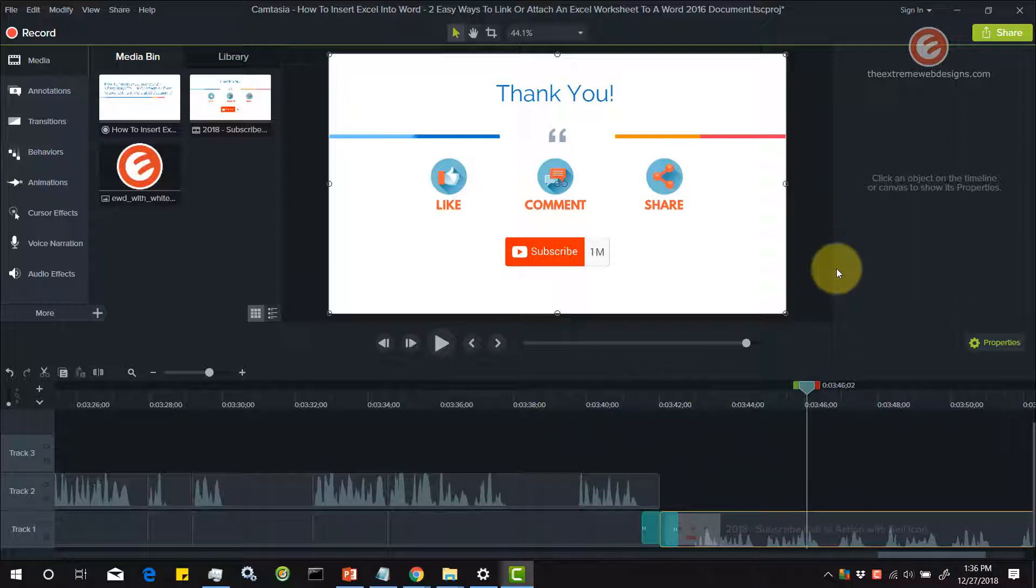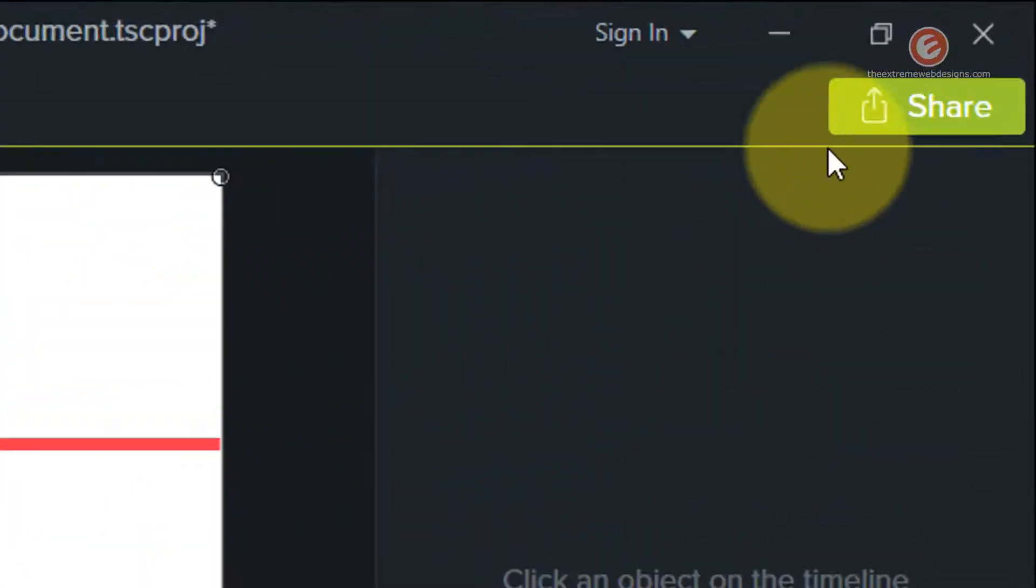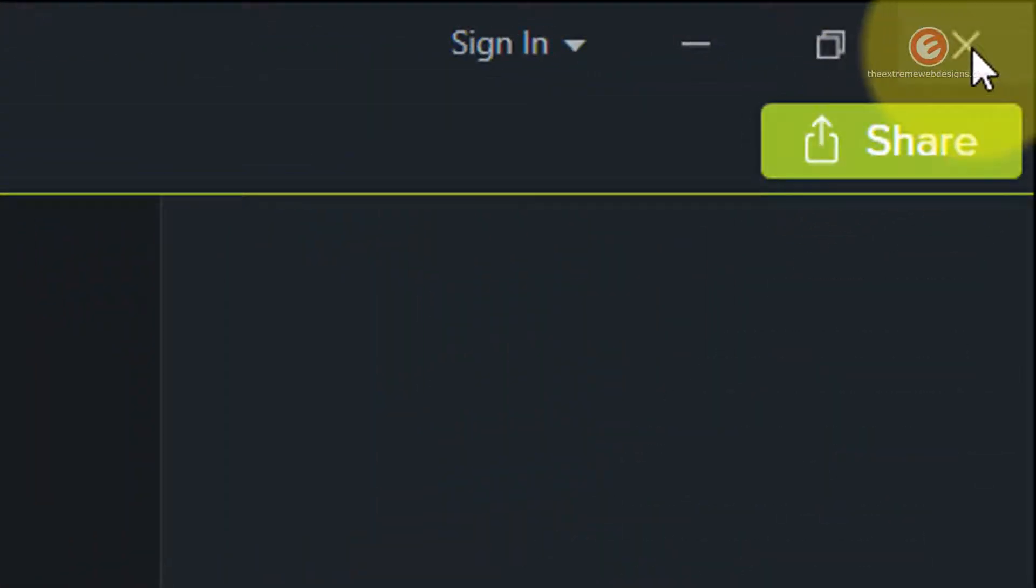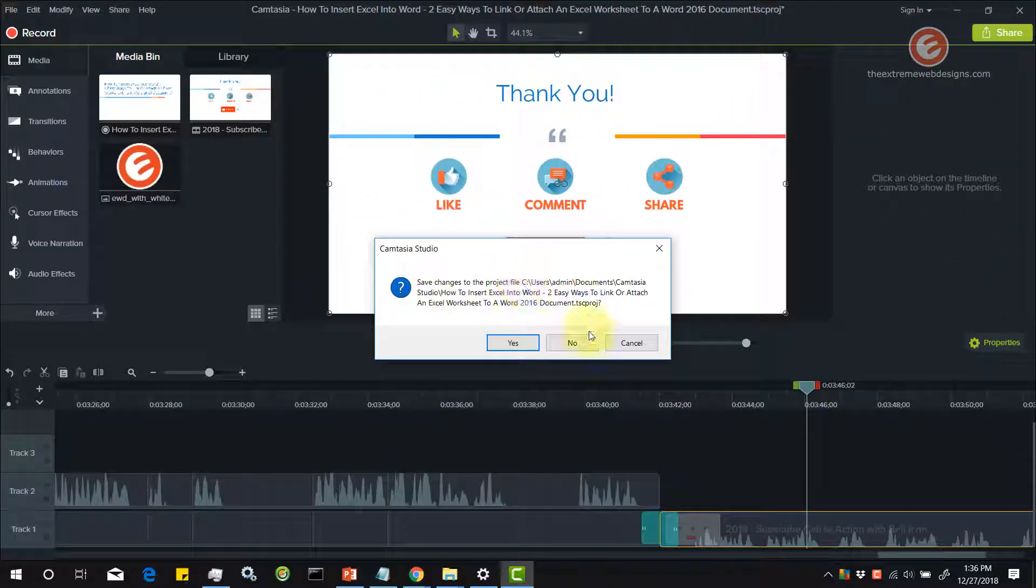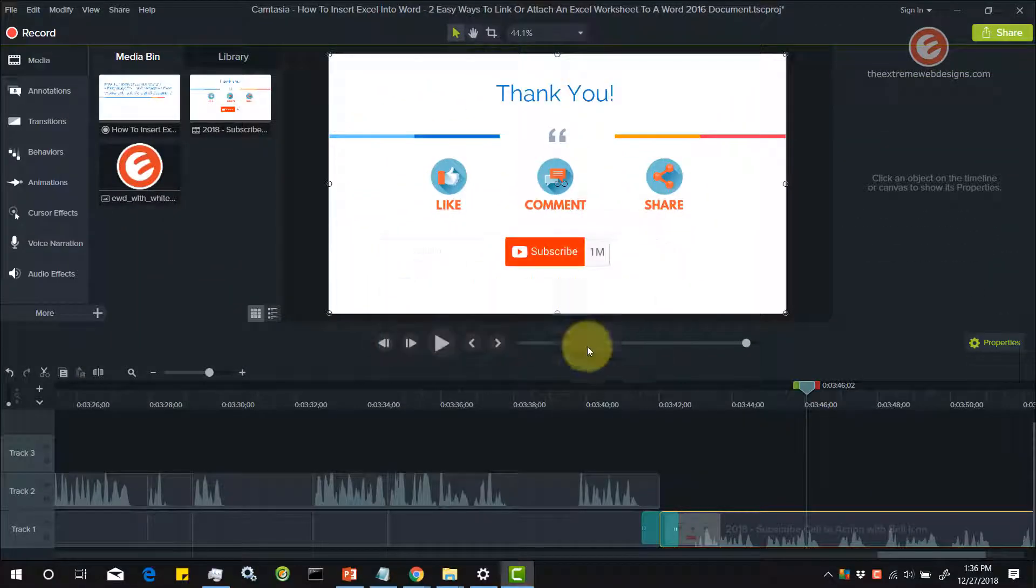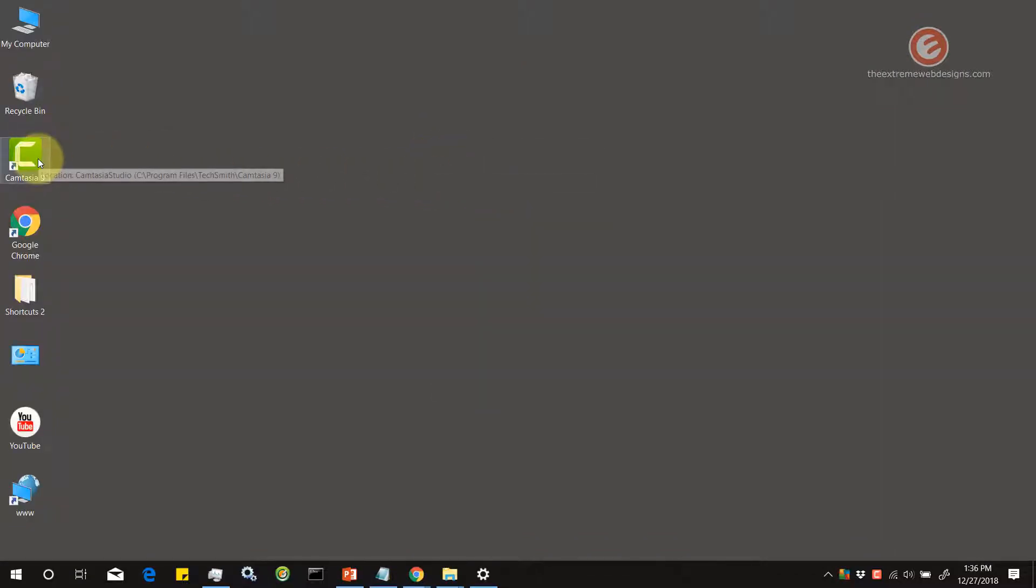So the easy fix to show the properties panel is to simply exit the software completely and restart it. So let's do that. Let's exit it. And let's not save any changes. Let's refresh and let's start it up.